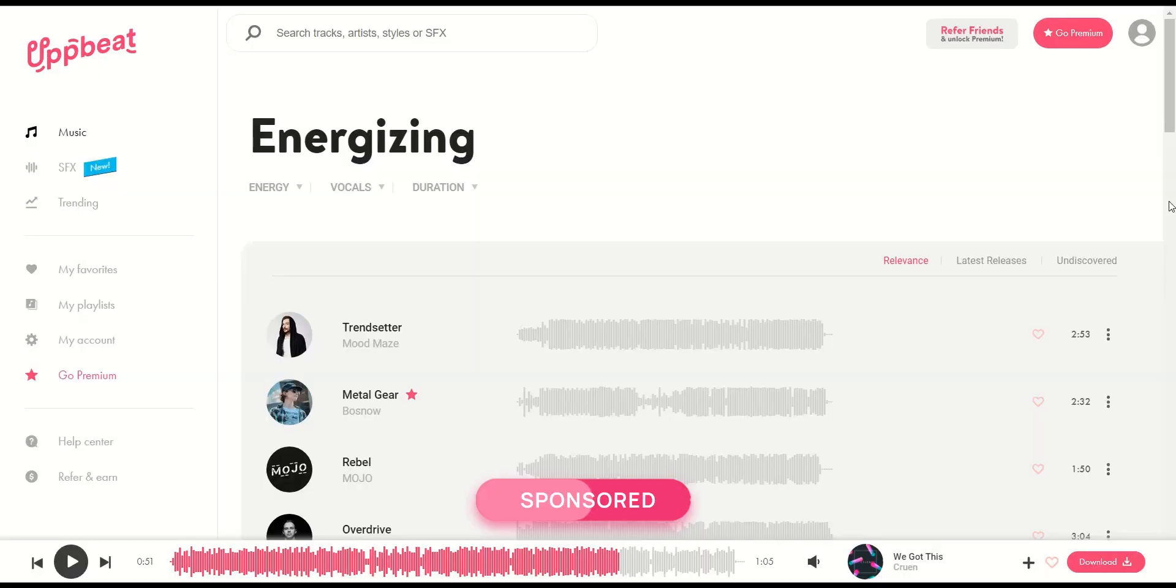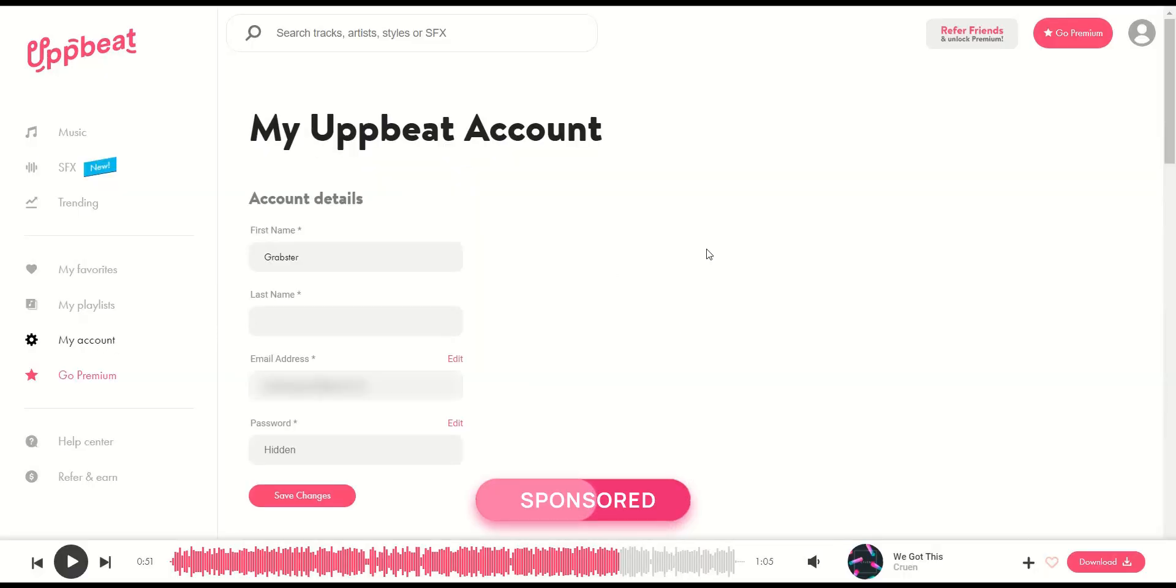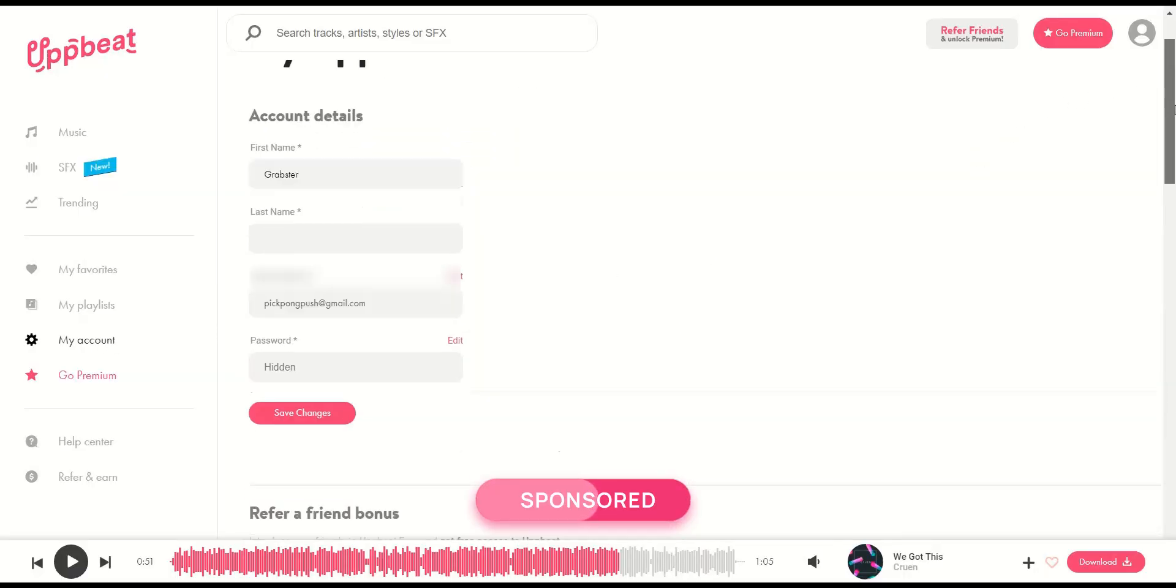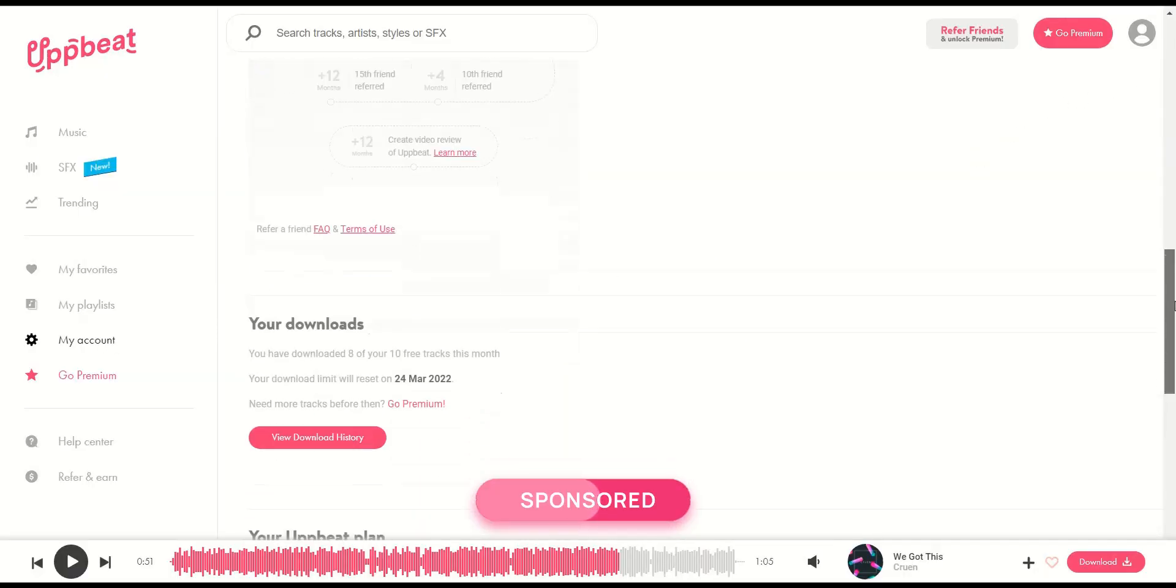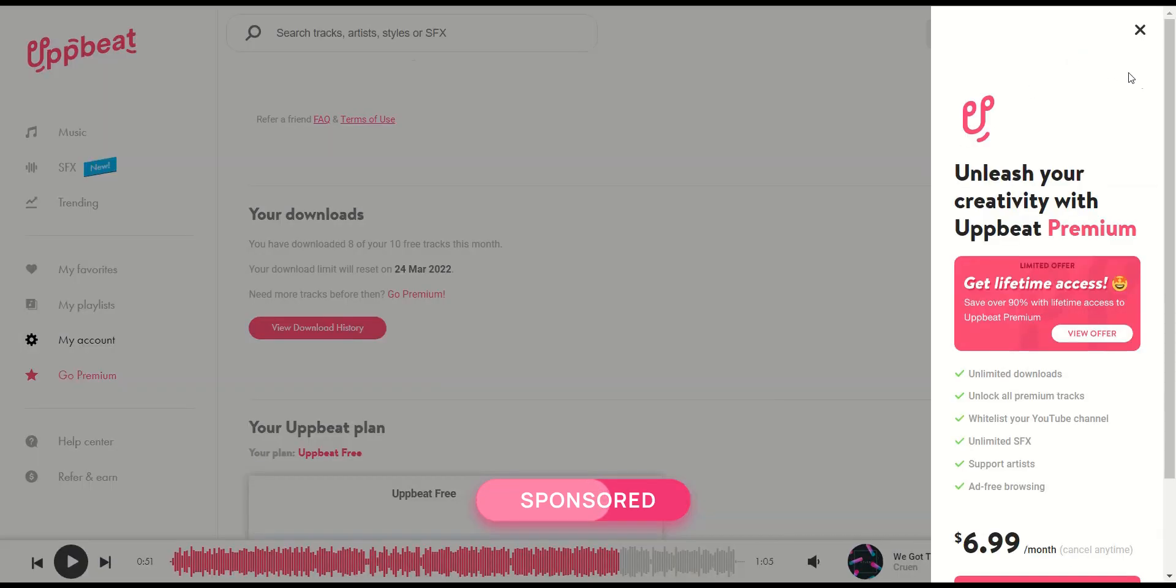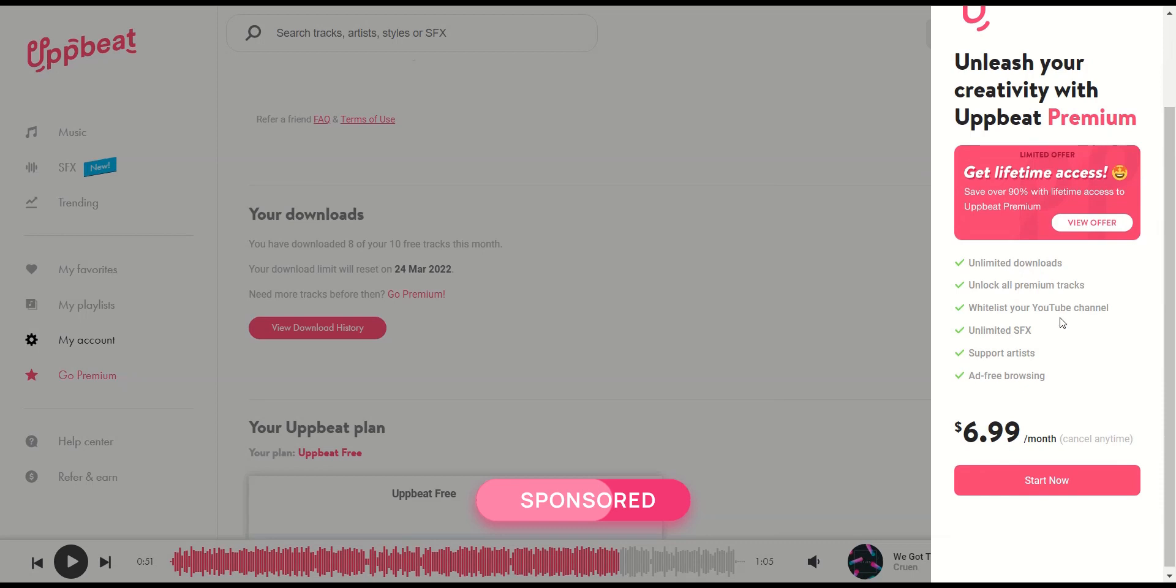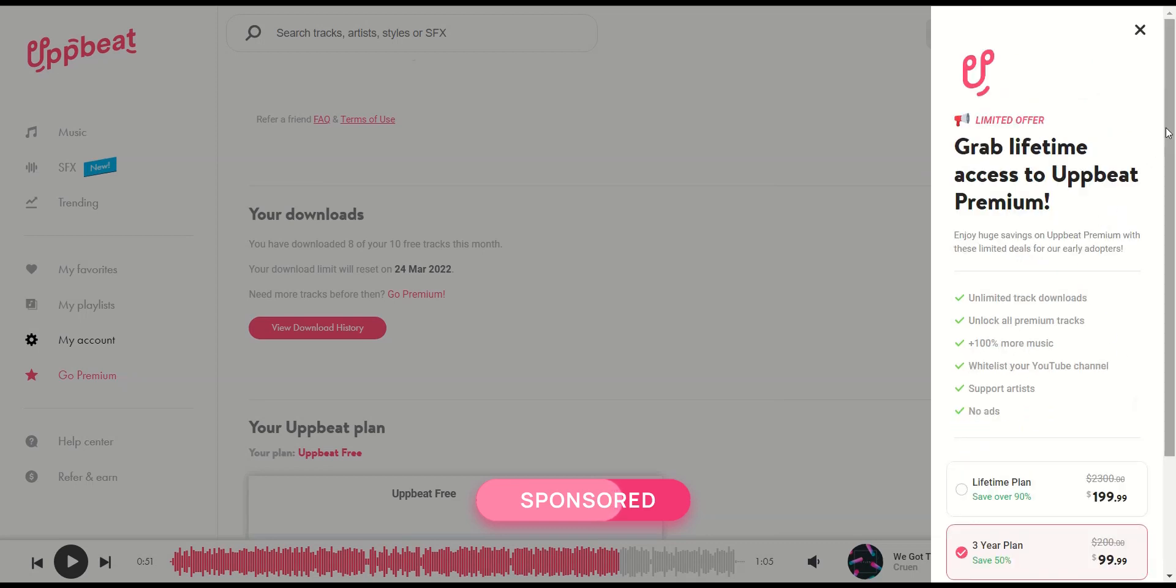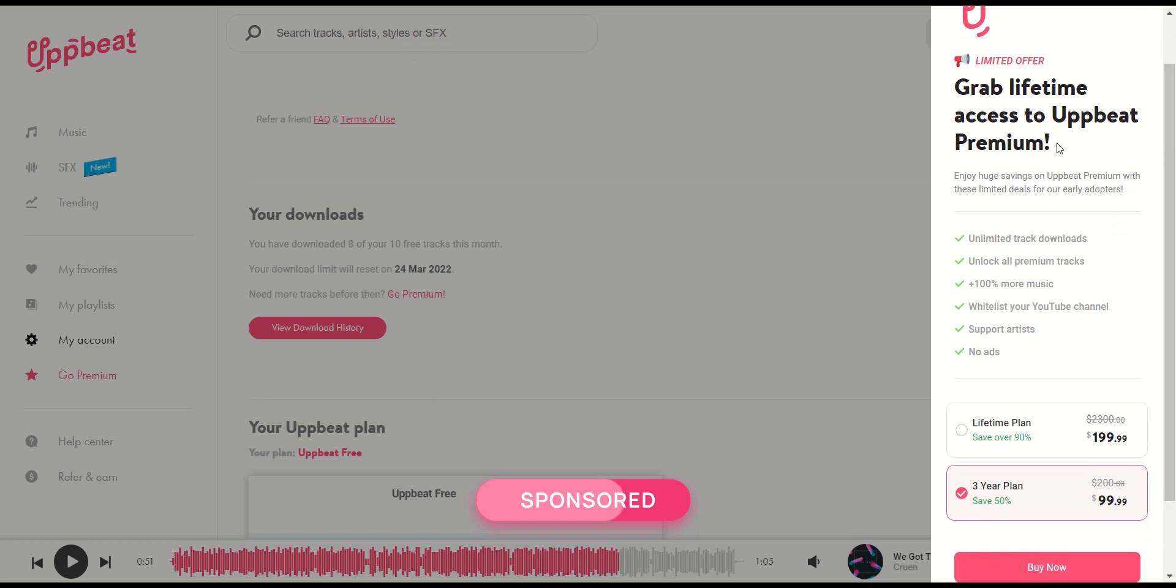UppBeat whitelists your video as long as you have the song's credits along with its generated license key in the description of your video, which in my opinion is a great deal. All music and sound effects you hear in this video are from UppBeat. The free account allows you to download 10 tracks per month. But if you purchase a monthly or lifetime premium subscription, which I mean is unreal that they even offer a lifetime subscription, you can download unlimited tracks and you don't have to worry about giving credits in your description. Premium account also gives you access to their massive sound effect library as well.